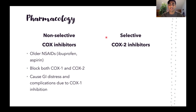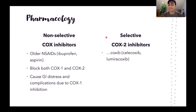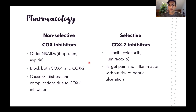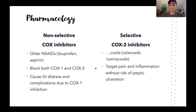The selective COX-2 inhibitors are drugs that end in the suffix -coxib, such as celecoxib or lumiracoxib. Because they are selective for COX-2, they target pain and inflammation without the risk of peptic ulcers. So generally, these will be favored because of the lower risk profile.